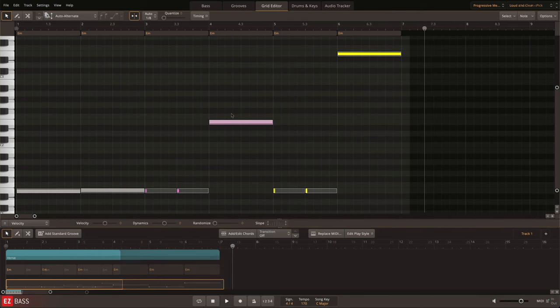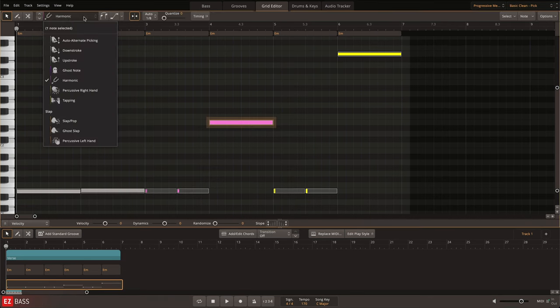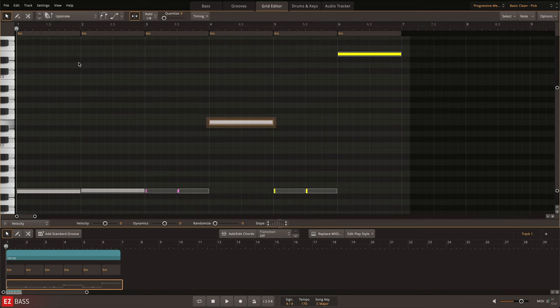To change a note's articulation, select the note or group of notes in the piano roll and then choose a different option from the menu.